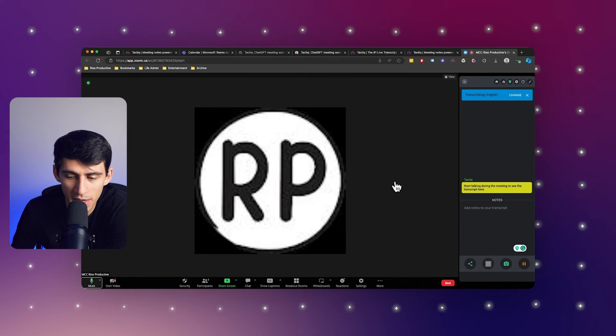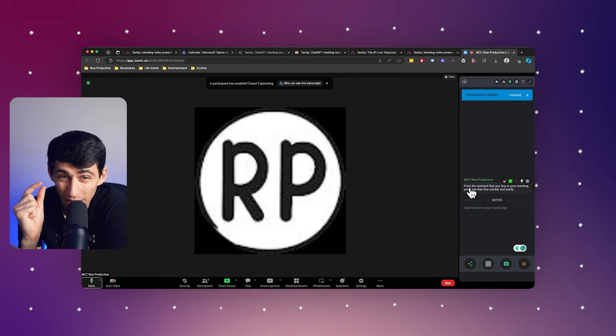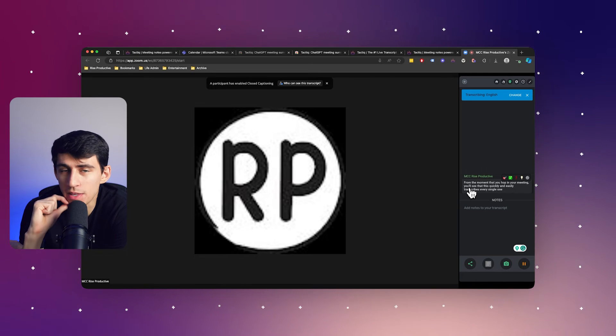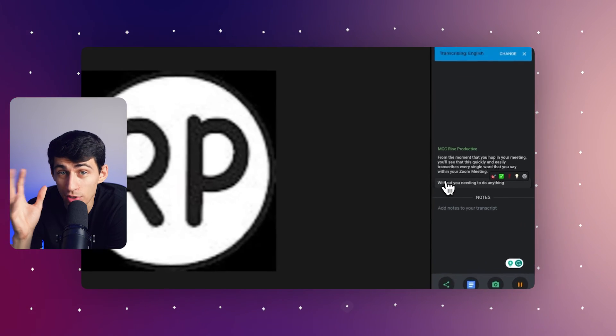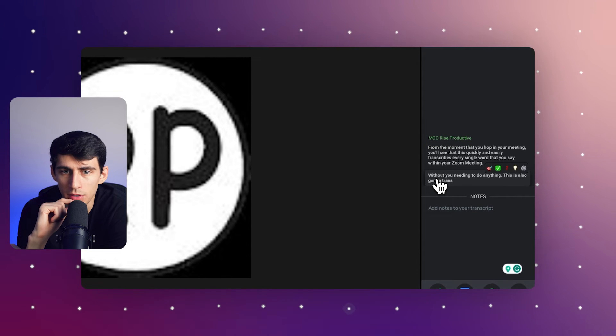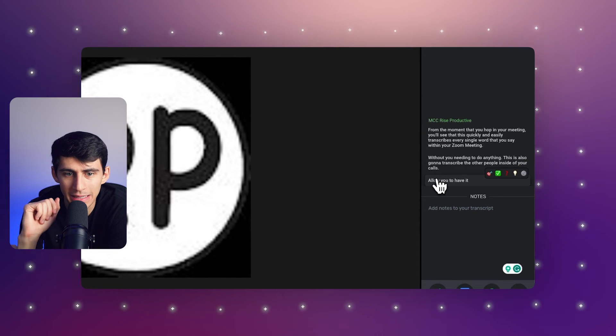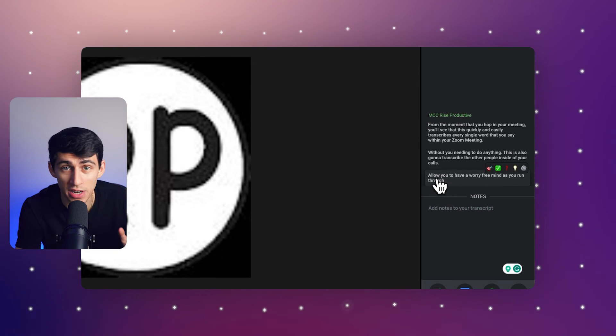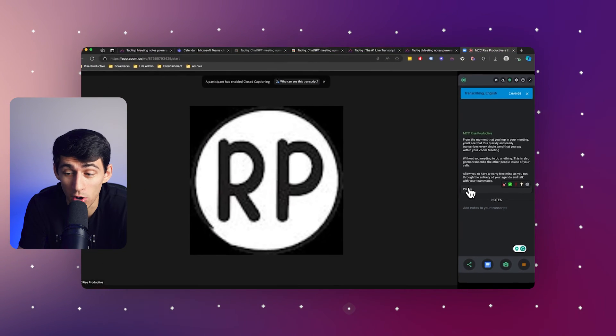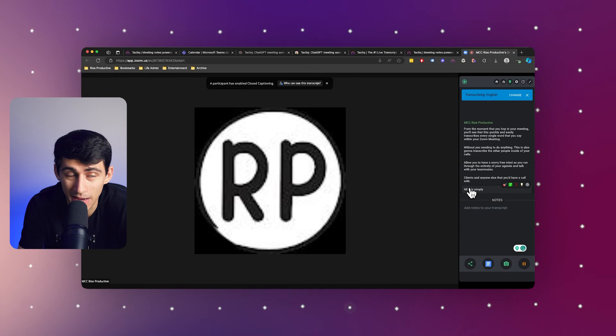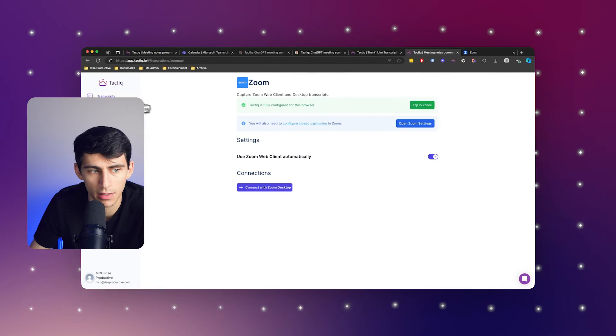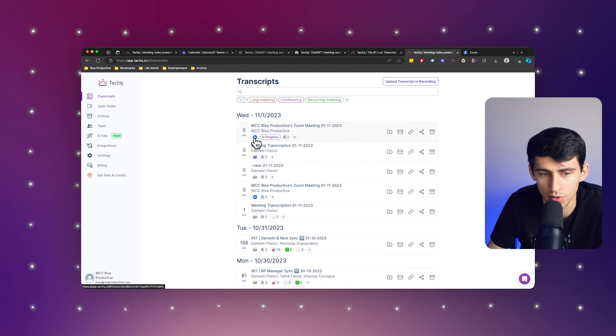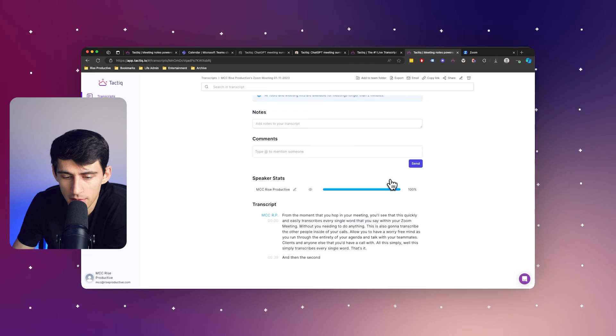From the moment that you hop in your meeting, you'll see that this quickly and easily transcribes every single word that you say within your Zoom meeting without you needing to do anything. This is also going to transcribe the other people inside of your calls and allow you to have a worry-free mind as you run through the entirety of your agenda and talk with your teammates, clients, and anyone else that you'd have a call with. This simply transcribes every single word that's said. And then the second that this is over and the meeting has ended, inside of your transcripts in Tactic, you'll see a little Zoom icon and a meeting that populates all of the words that were said.